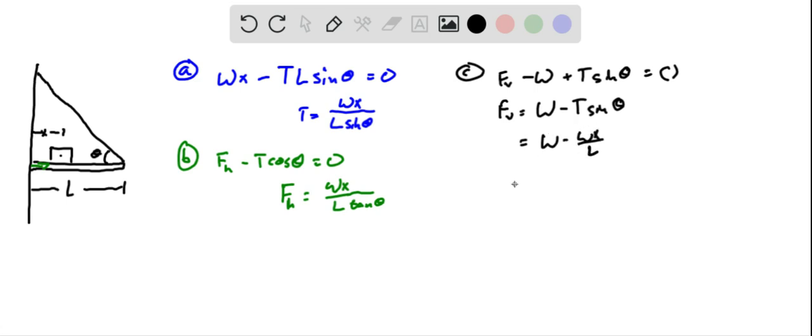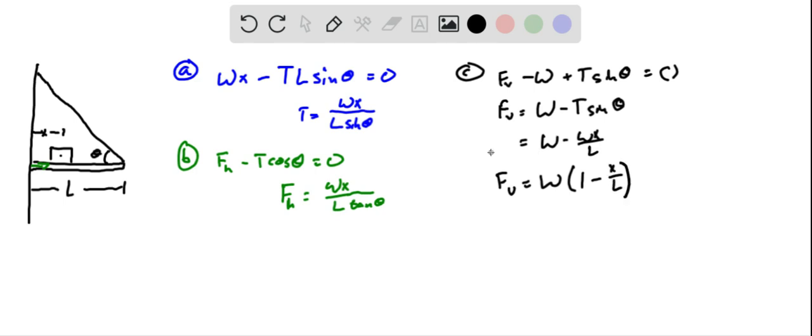And then we can factor out the weight of our object, and we just have weight times one minus x over L.